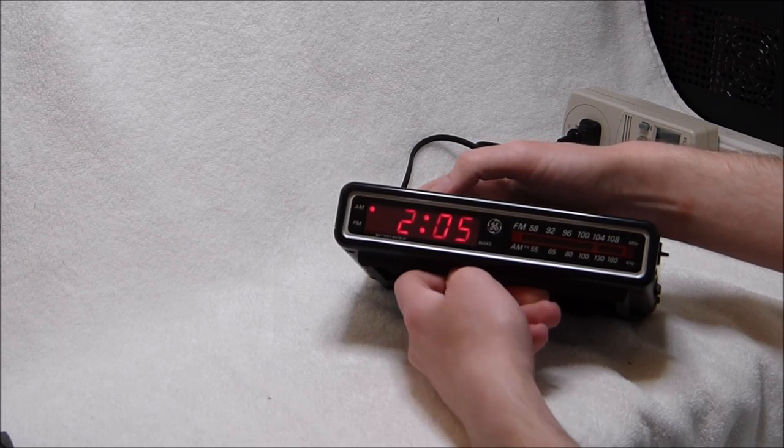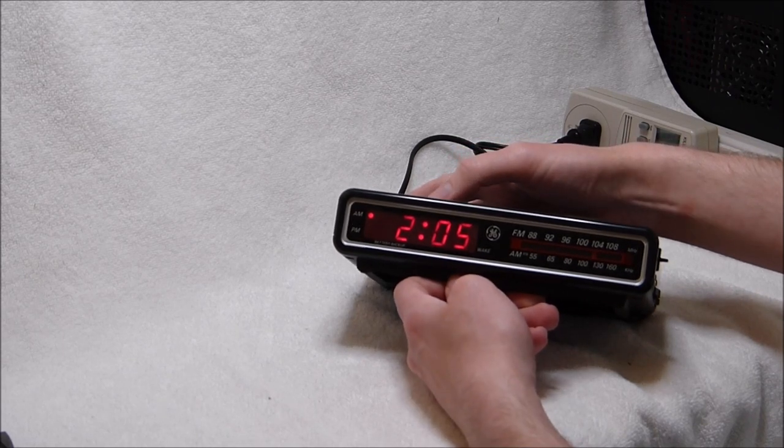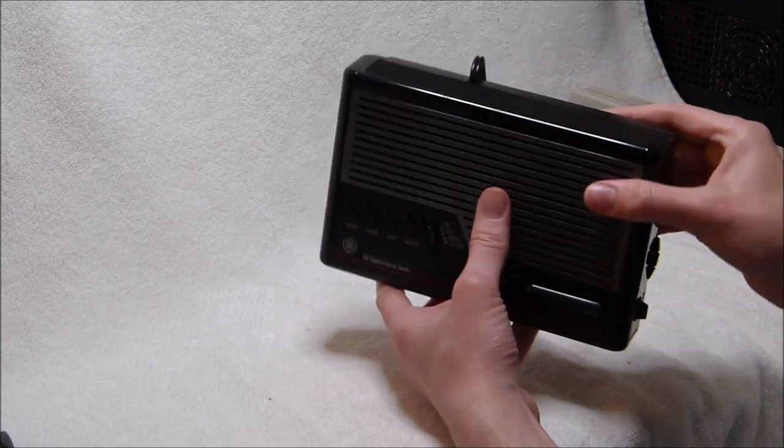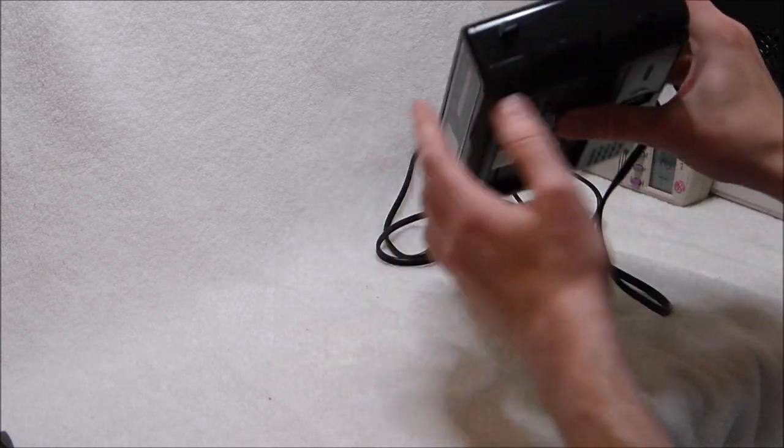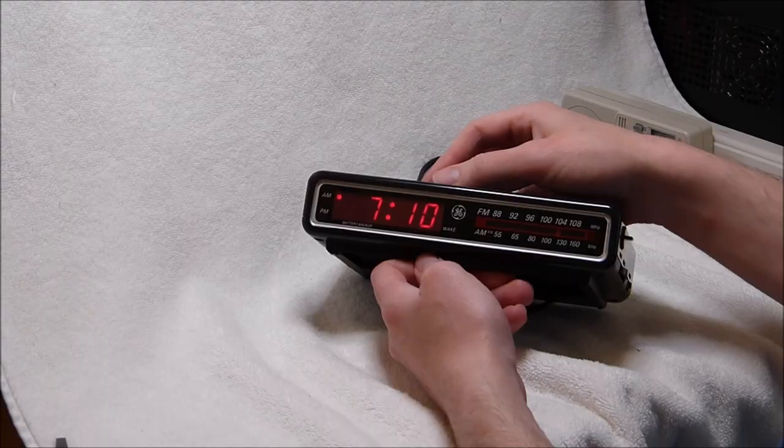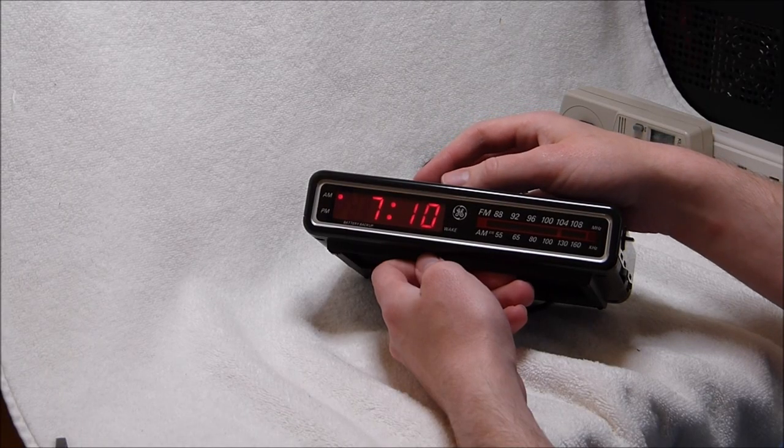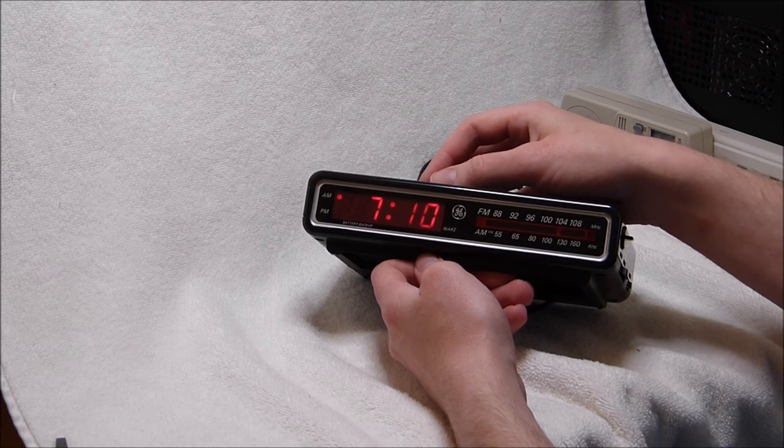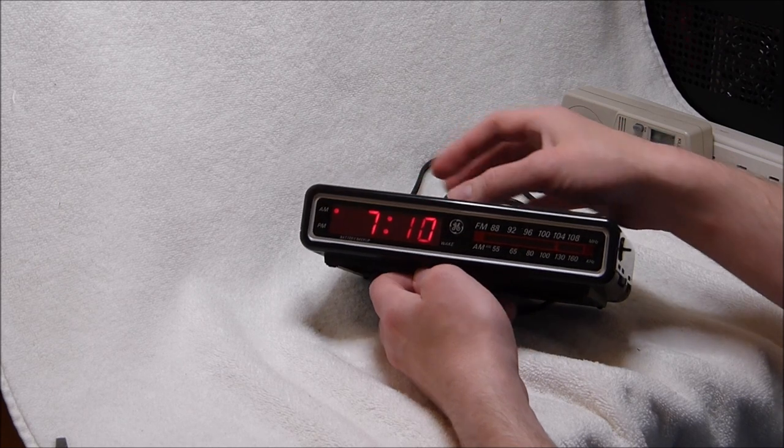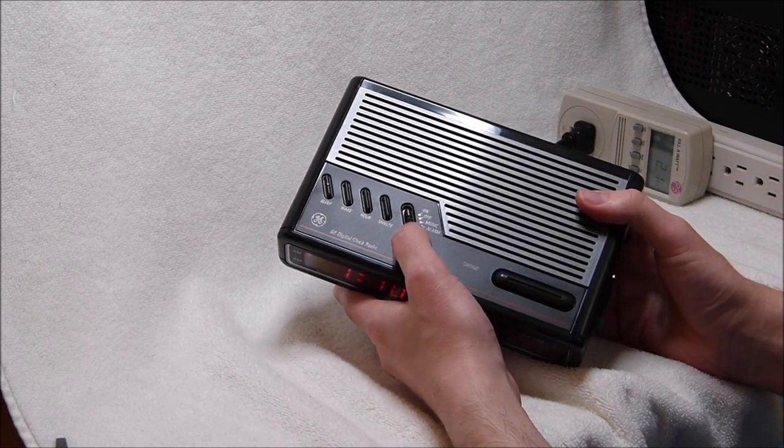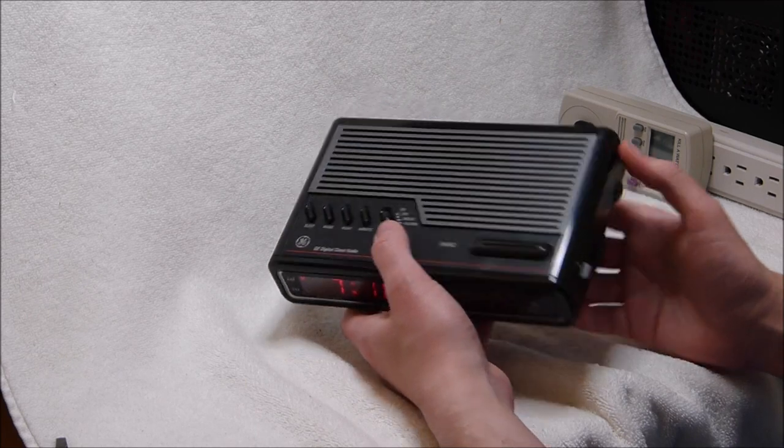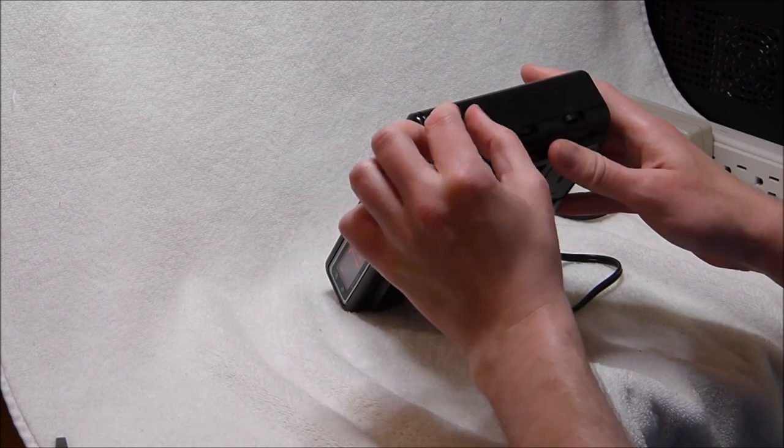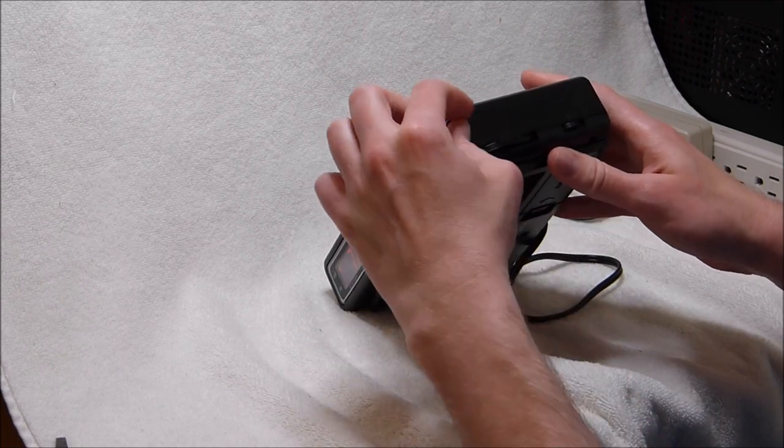Well it's really easy to set the hours and minutes. If anything it's too easy. I don't think there's any control to lock the settings. You could accidentally press one of those buttons when you're trying to turn the radio on or off. Speaking of the radio, let's test that out. First I'll turn down the volume though. That's over here.